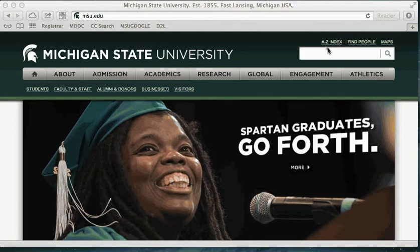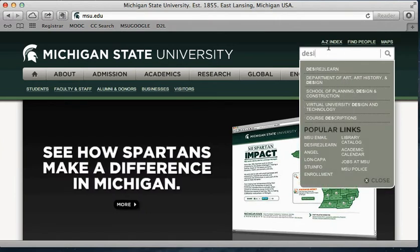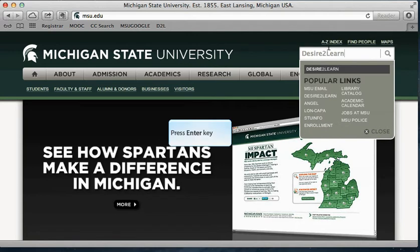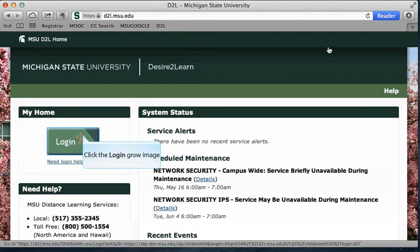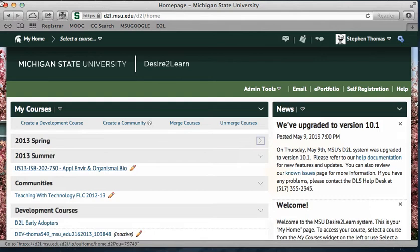When you start off at the MSU website, you can find the course management system by just typing 'Desire2Learn' and it should pop up beneath it. When you click on that link, it'll take you to the login page. When you click login, you'll have to sign in with your MSU ID — your username and password — and then it will take you to a list of all of your courses on the left-hand side.